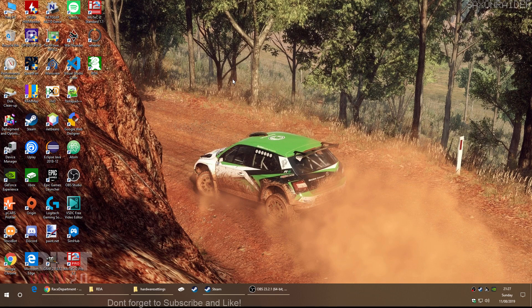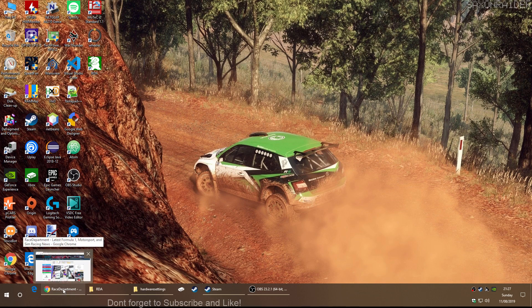Hello and welcome to my quick tutorial on how to set up RDA, which is a telemetry application for Dirt Rally 2. I'll take you through all the steps to get it going.